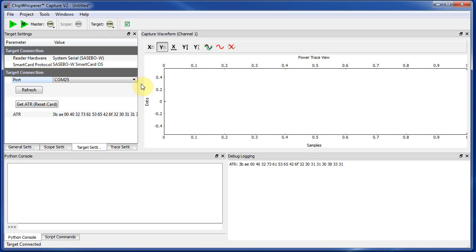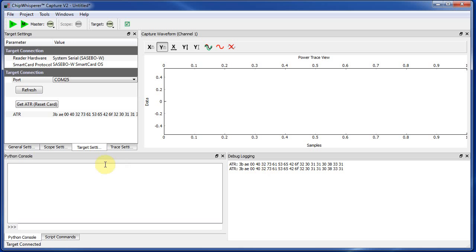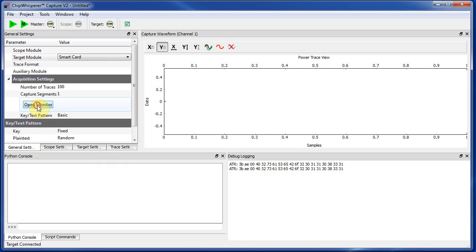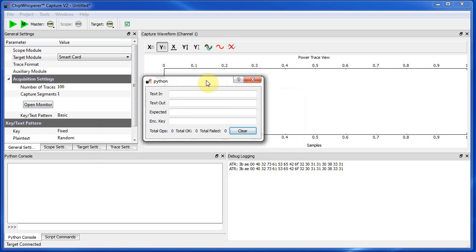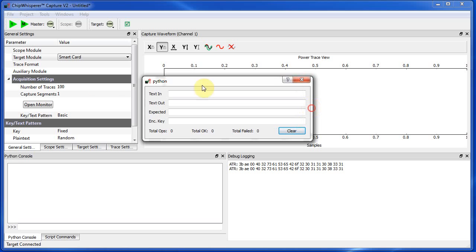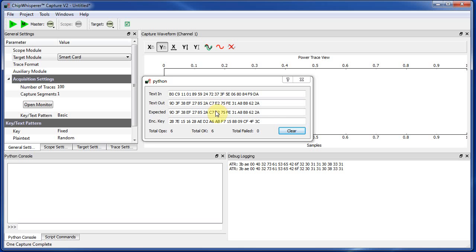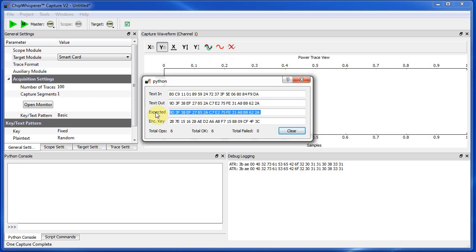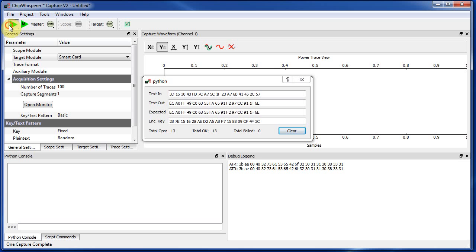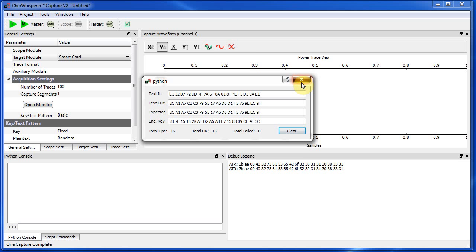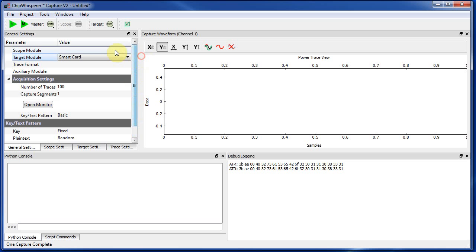And it connects to the target, and it actually should give you the answer to reset. So I can hit this button, and you can see in here it's printing the answer to reset from the card. You can also, under the general settings tab, you can hit open monitor. And if you hit capture one, what you should see is the text in and text out. And if you have the PyCrypto modules installed, it's going to tell you what it expects that crypto operation to result in. So you can sort of verify that things are as you expect. So there you go.